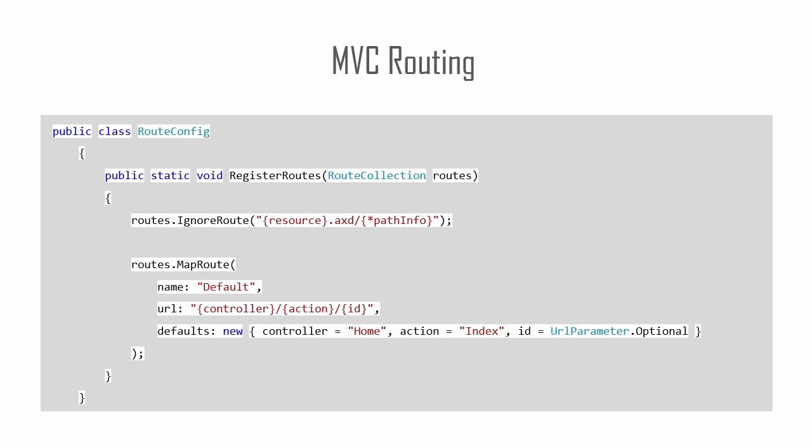In this lesson, we will use the default route with the URL from our Ajax call slash home slash send result. This will fire the send result action in the home controller.